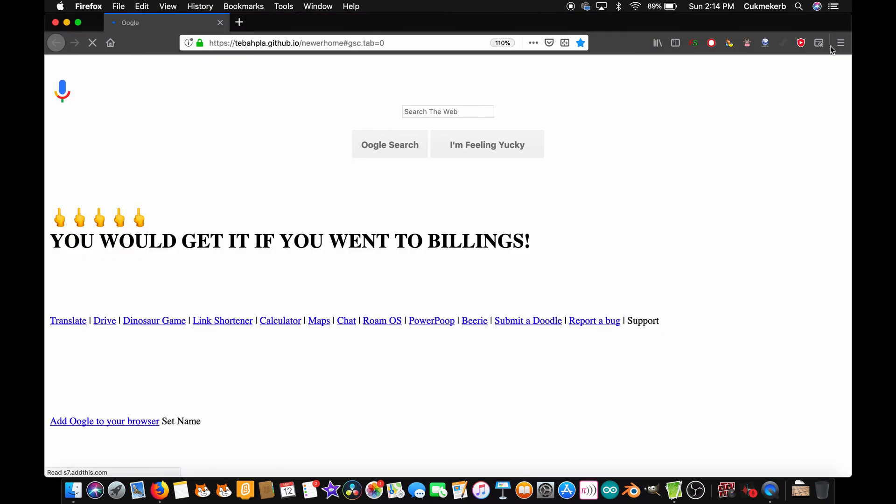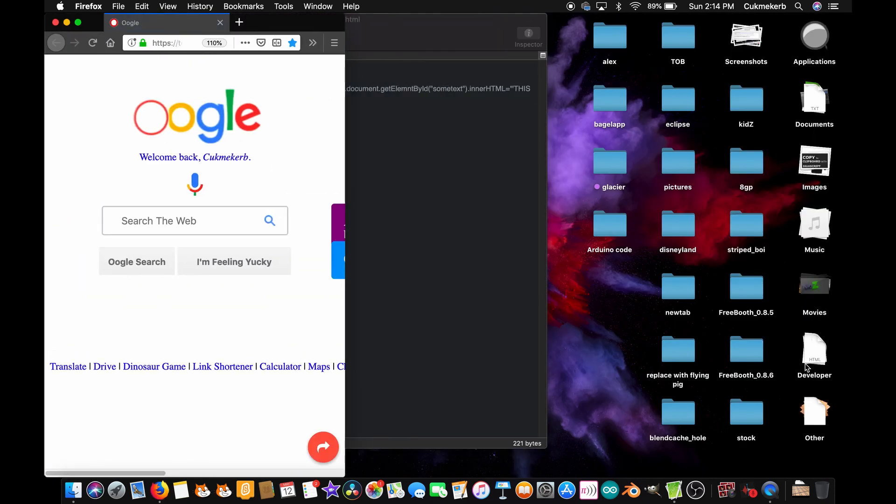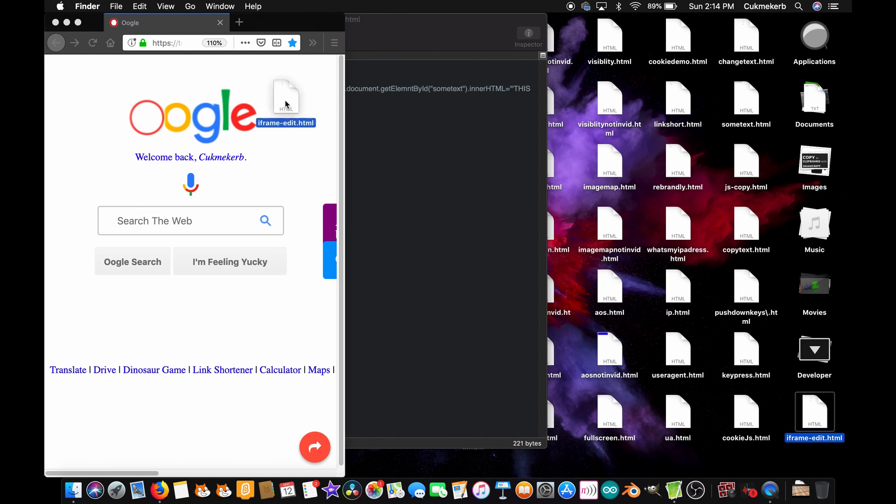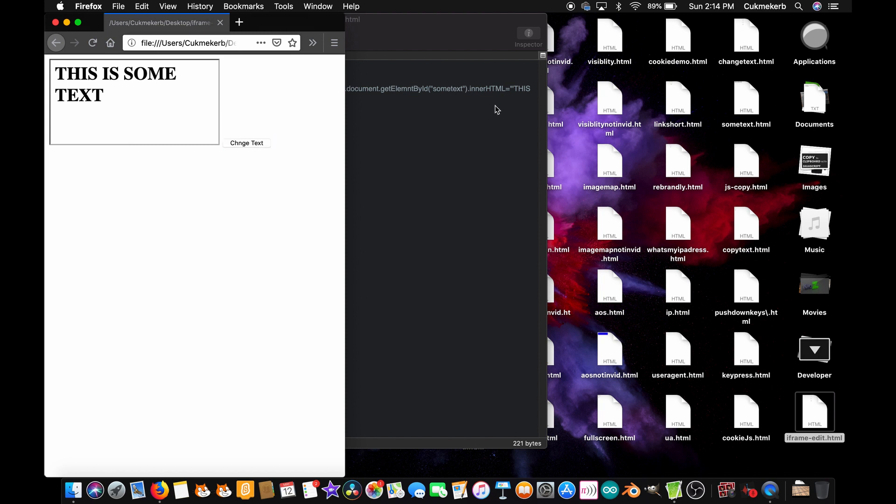Pop open your browser, find the file, and drag it into your new tab. This is some text. It says inside the iframe, change text. Nothing.